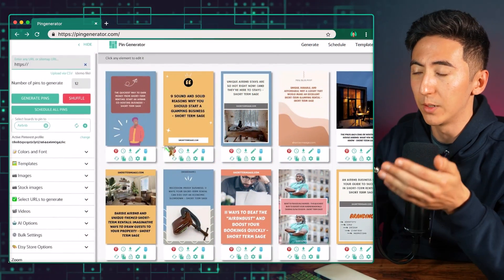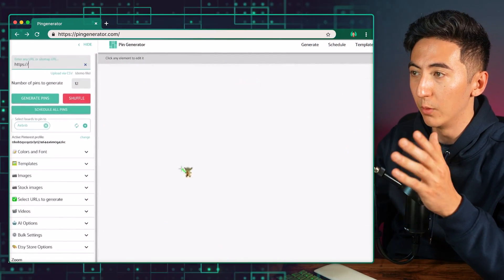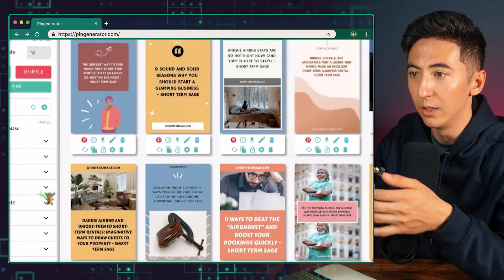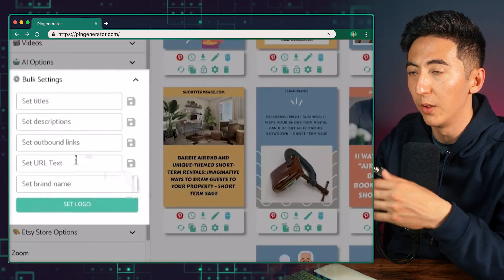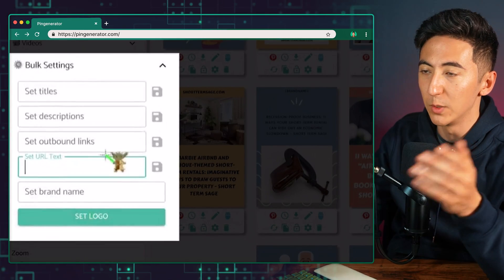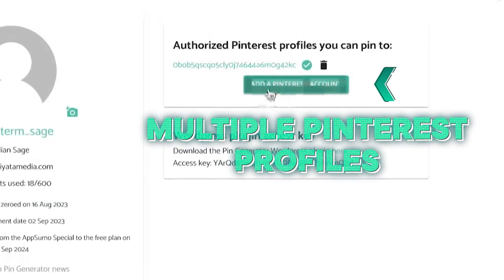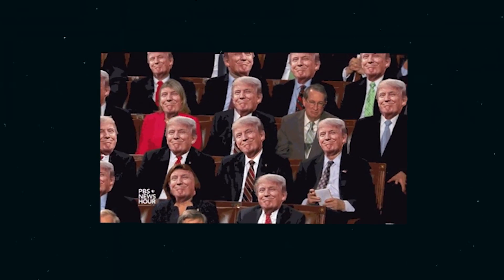The Pin Generator tool makes it really easy to manage all of your pins. All the pins you've created stay on your homepage and you can easily make any modifications you need. If you want to do things in bulk, you can change the URLs for all your pins — for example, having everything go to one landing page. The last really nice feature is that you can add multiple Pinterest profiles, creating multiple pins going to different places by connecting multiple accounts.